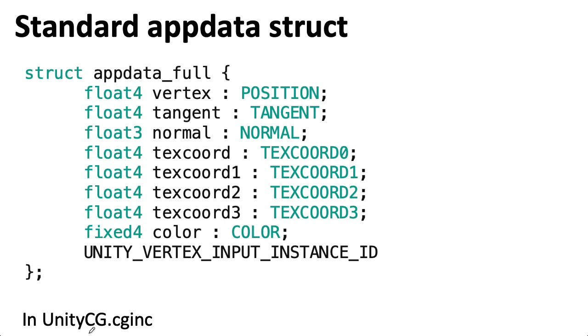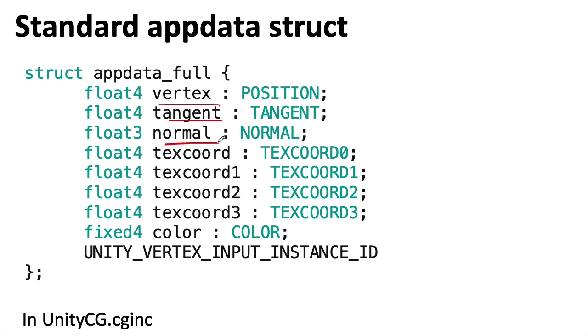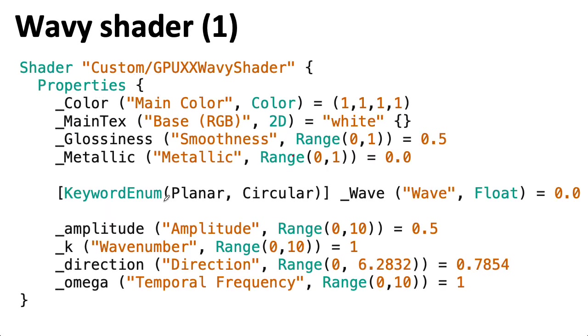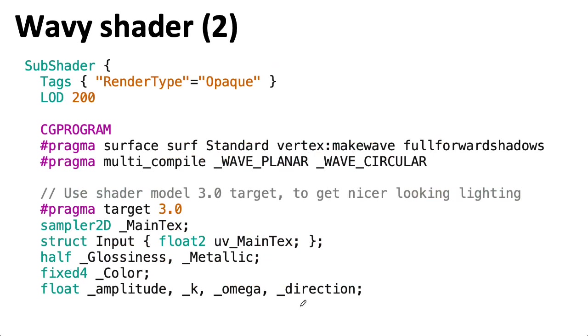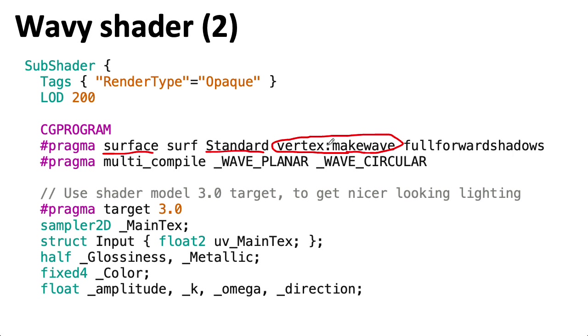So if you look in Unity CG, you will find a bunch of structures that have the name appdata_something. And basically, we'll be able to modify things in the structure before they go into the standard vertex manipulation routines associated with 3D graphics. So the properties list isn't terribly surprising. We went through those earlier. Now, if we look at the actual start of the code, we see it is indeed a surface shader. And we're using the standard lighting model. The new interesting thing here is that we have this vertex:makewave. So this vertex option with the colon here says we're going to define a function makewave that will define some sort of vertex modifications.